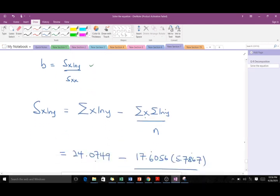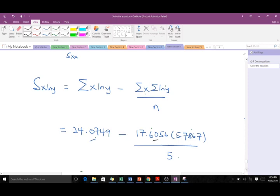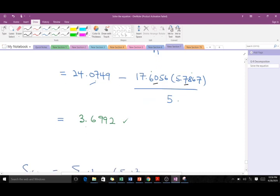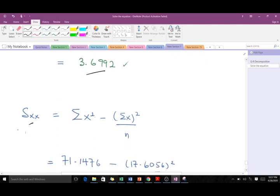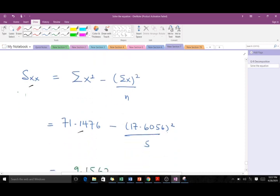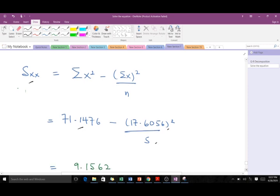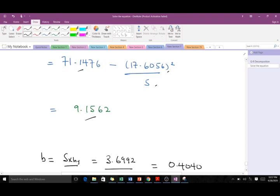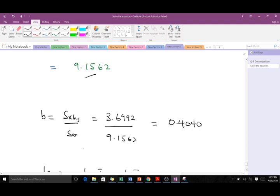Remember the formula for b. Making substitutions: we use the computed sum of x·ln(y) and the sum of ln(y), and also the sum of x. The numerator gives 0.6992. For the denominator, we use the sum of x² and the sum of x squared over n. Computing this, we get the denominator value. So b = 0.6992 / (denominator) = 0.4040, which matches the expected answer — so we've verified b.